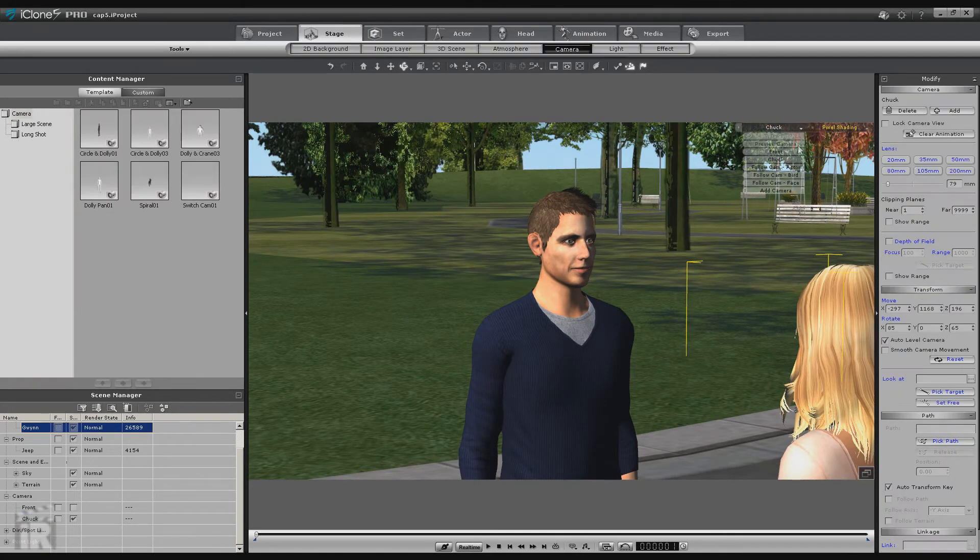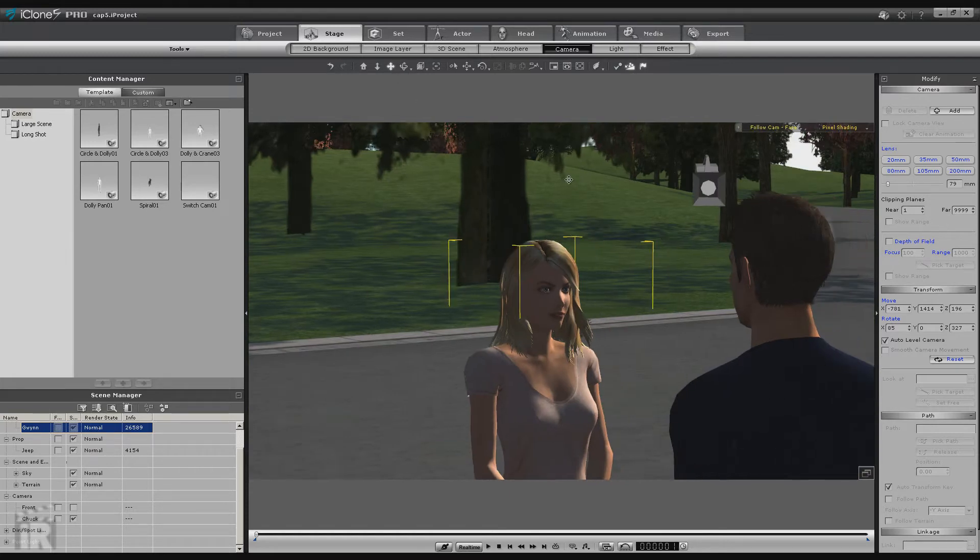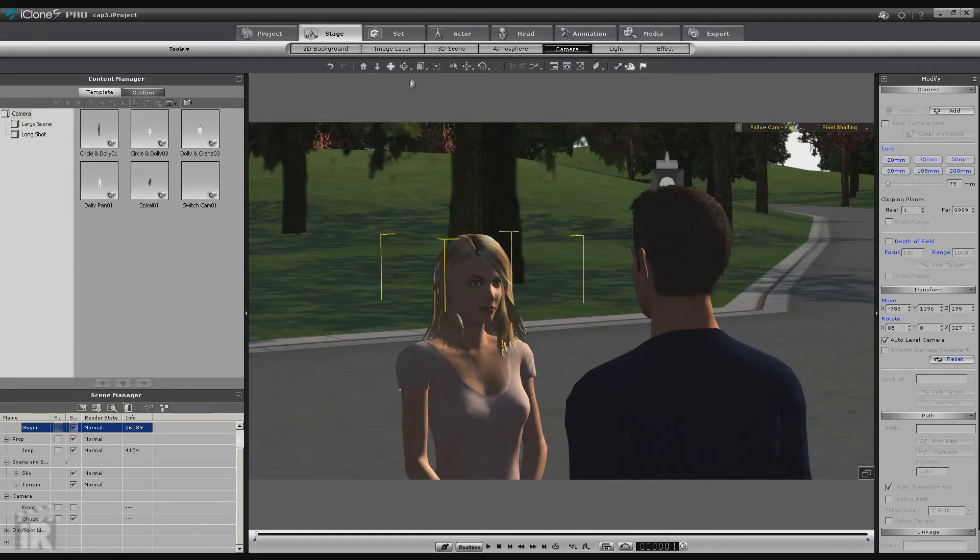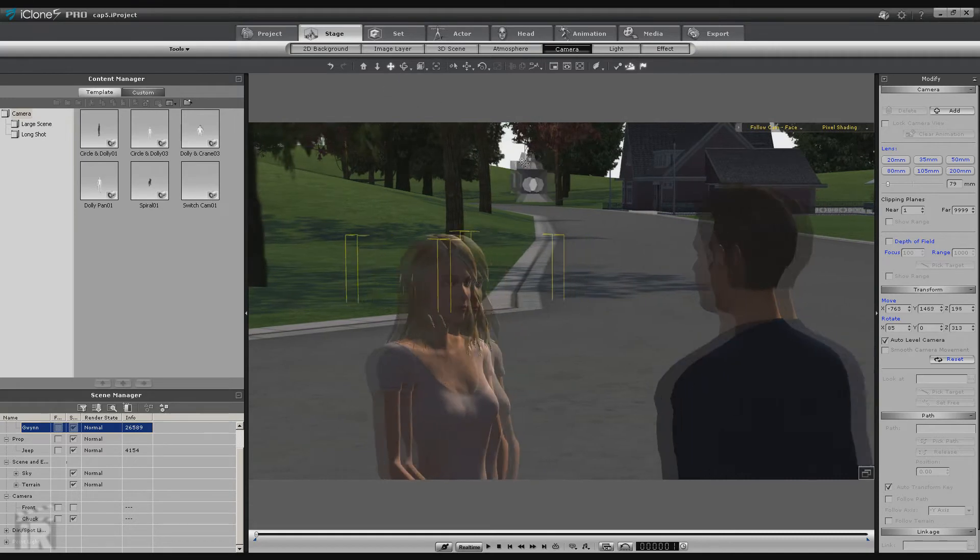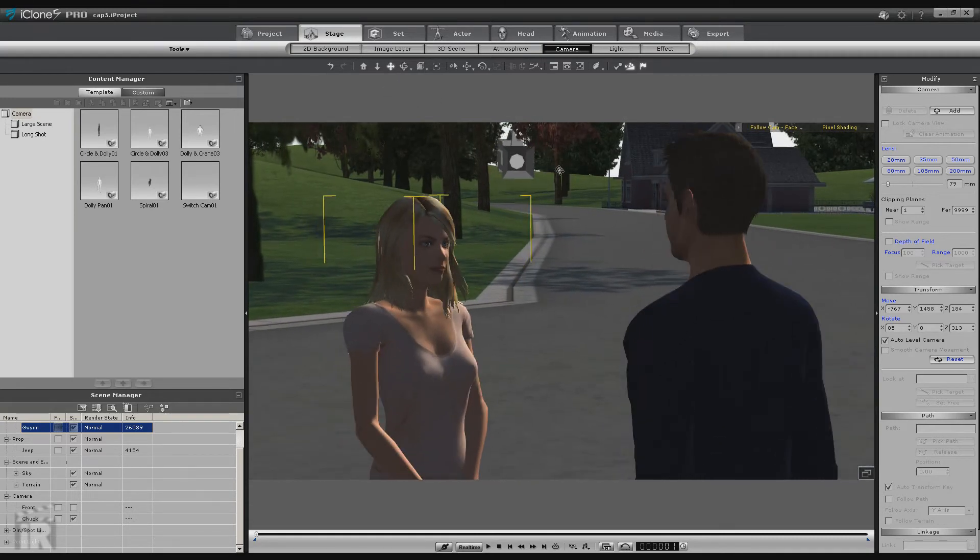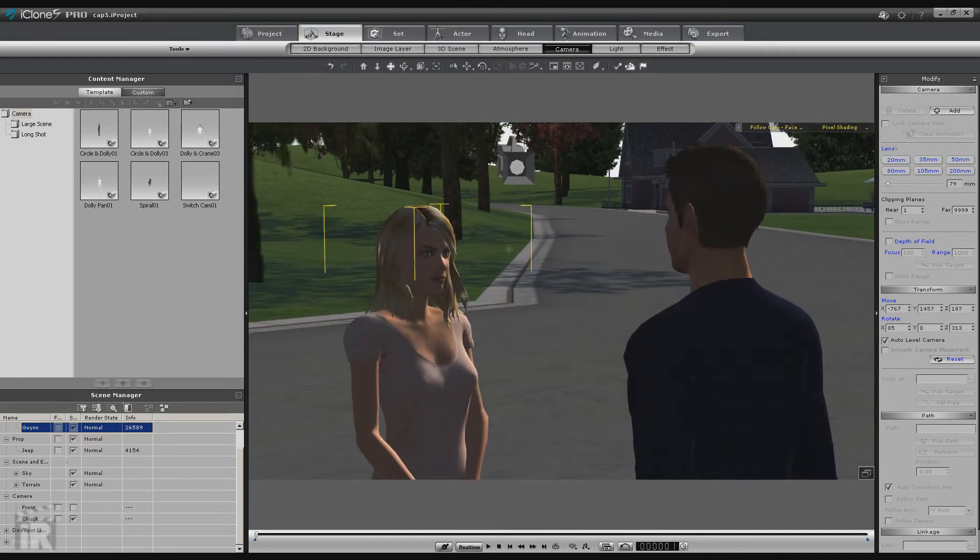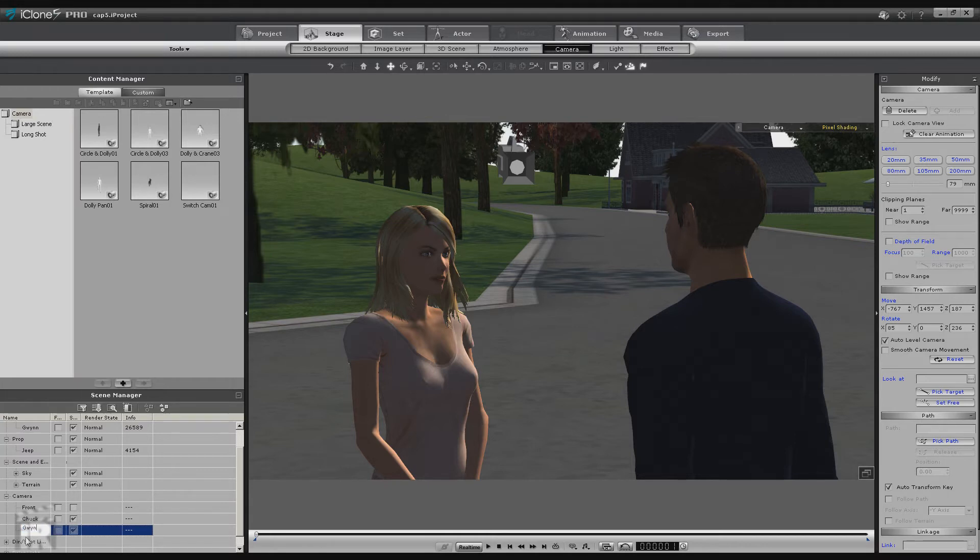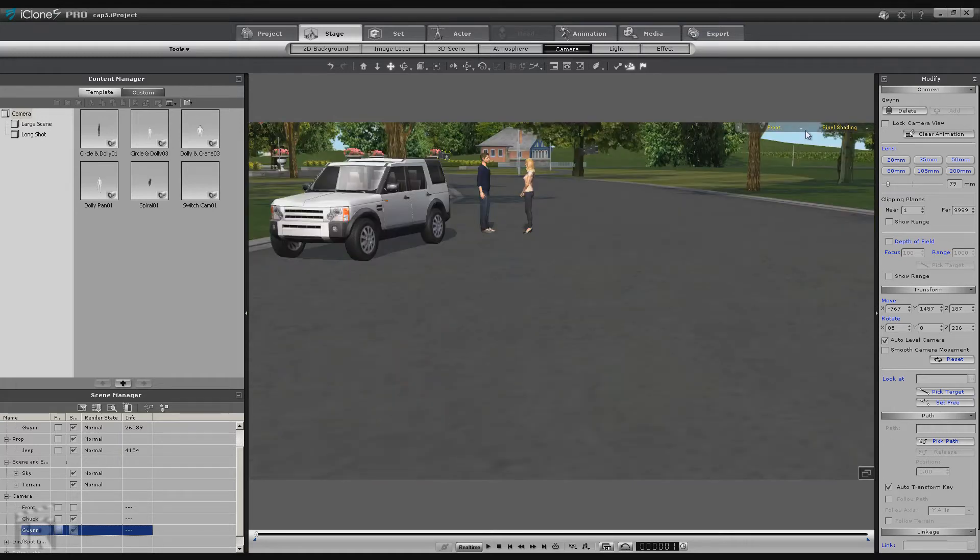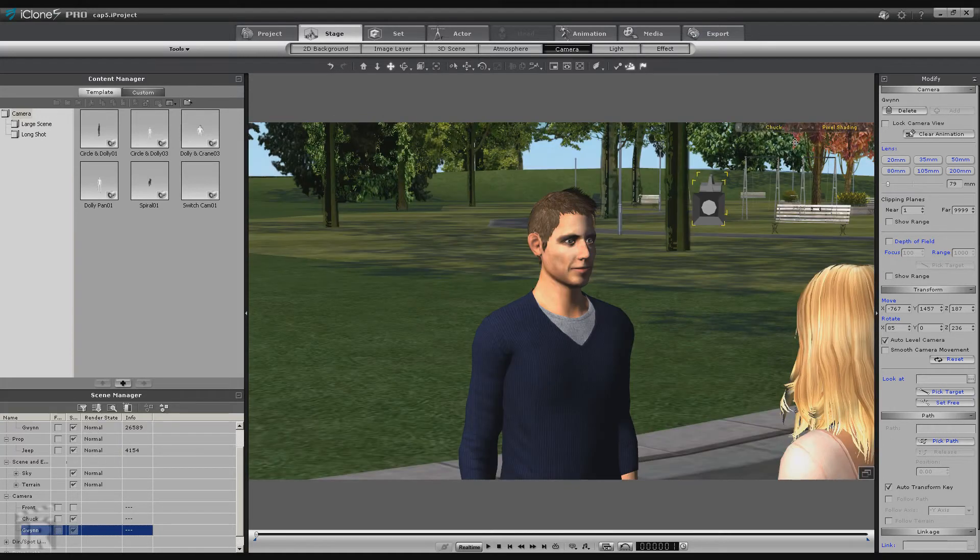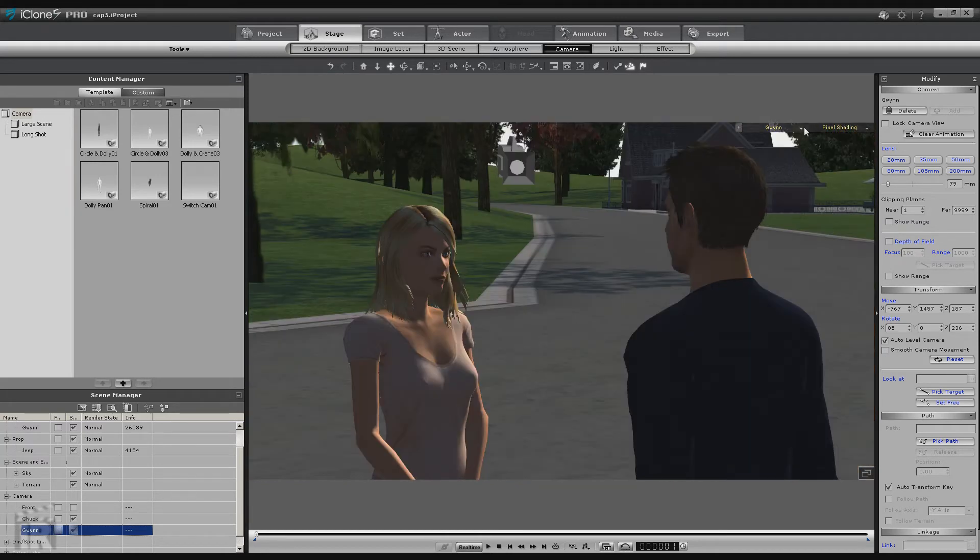Now let's select Gwen Face Cam. Again, we're not going to worry about keeping the conversation on the same side, I'm just going to show you the mechanics. Set your shot like you want, then add your camera and you can see where if you don't rename it can get kind of confusing after a while. So now we have at least three cameras. The Front View, Chuck's camera, and Gwen's camera.